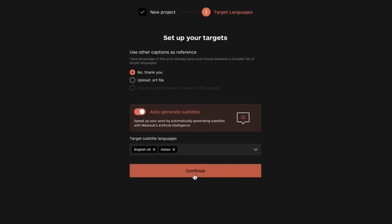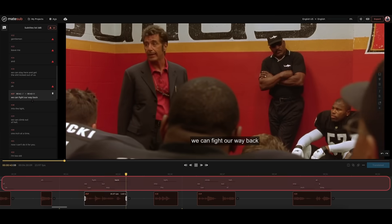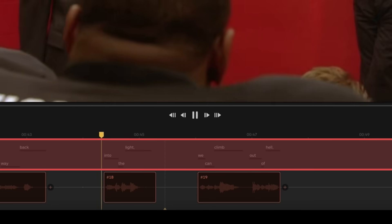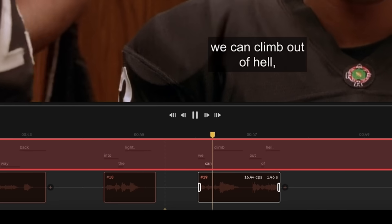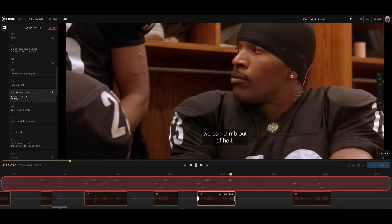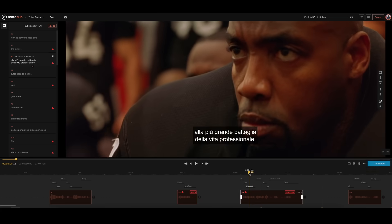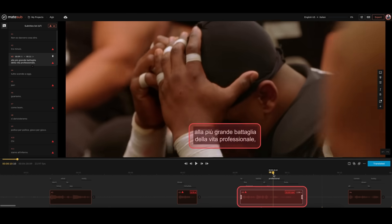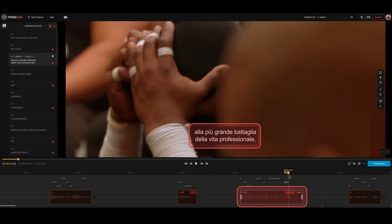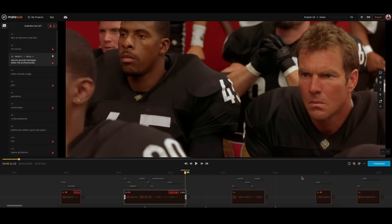Leverage cutting-edge AI speech recognition that transcribes the original audio source into text. What's more, a custom machine translation engine turns these transcripts into subtitles in your chosen target languages, always following the guidelines set by you.